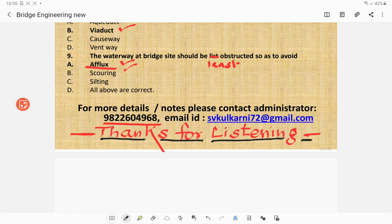For more details or notes, you may contact our administrator. You may take a screenshot of the phone number shown and call. My email ID is svkulkarni72 at gmail dot com. Thanks everybody for listening to this first lecture.